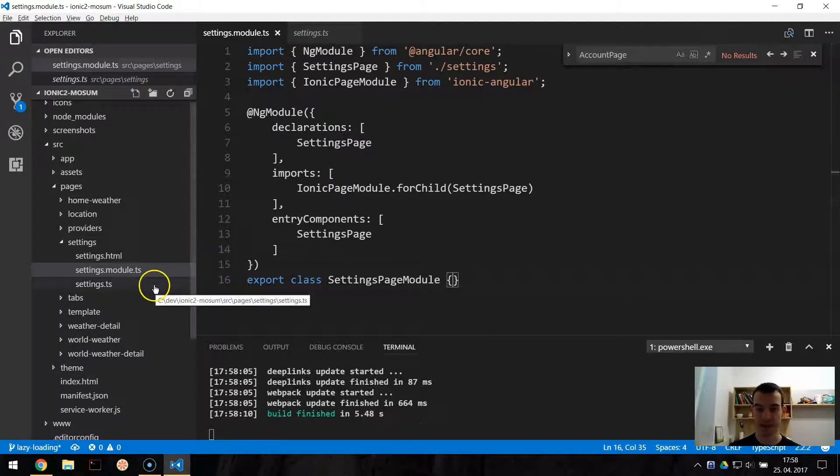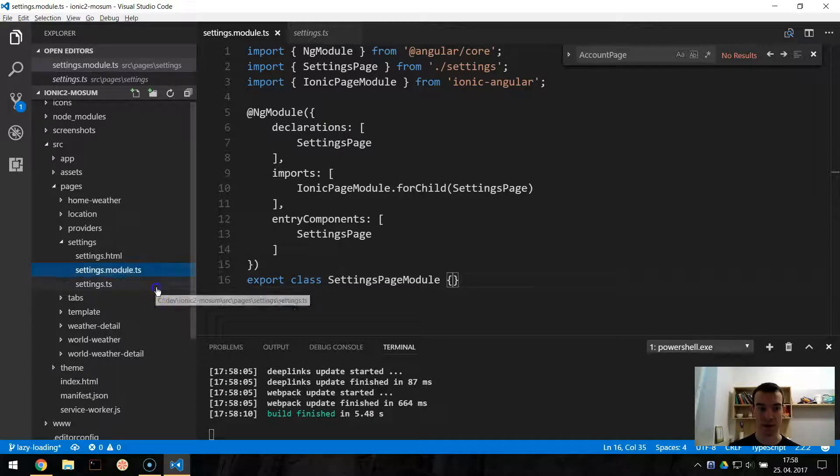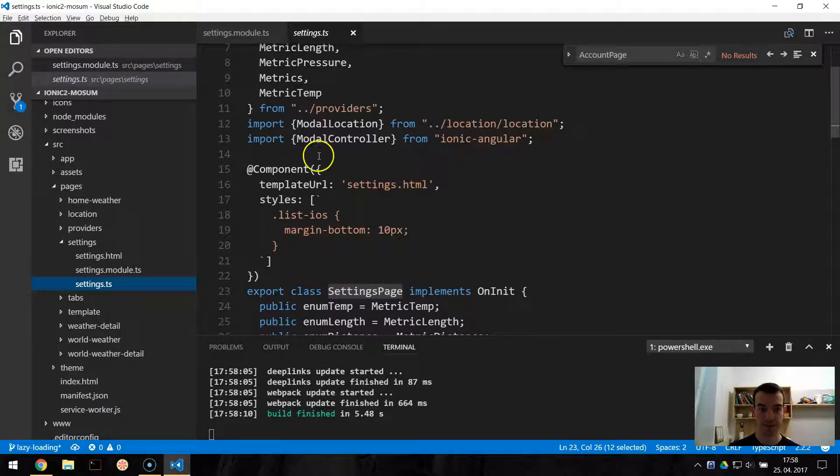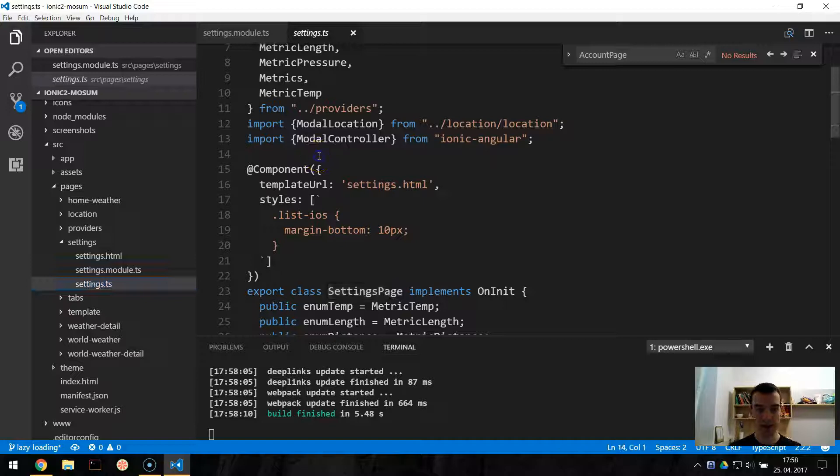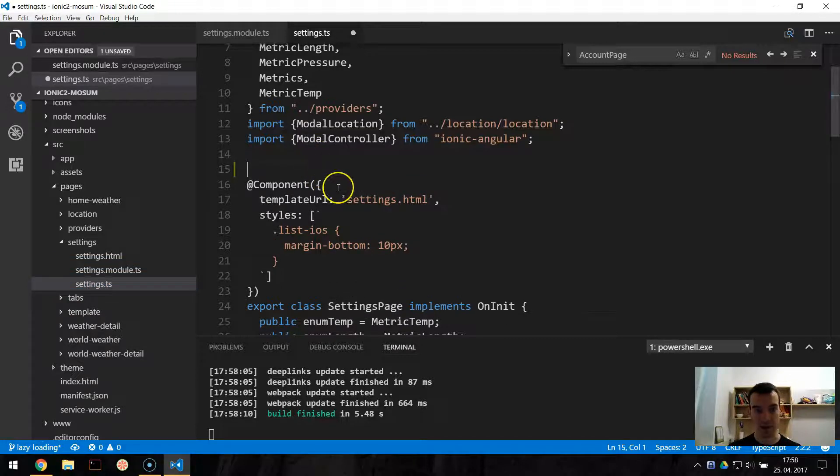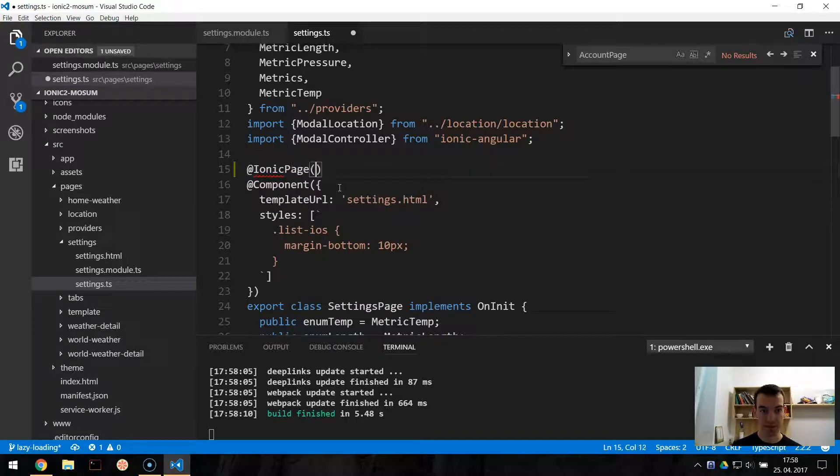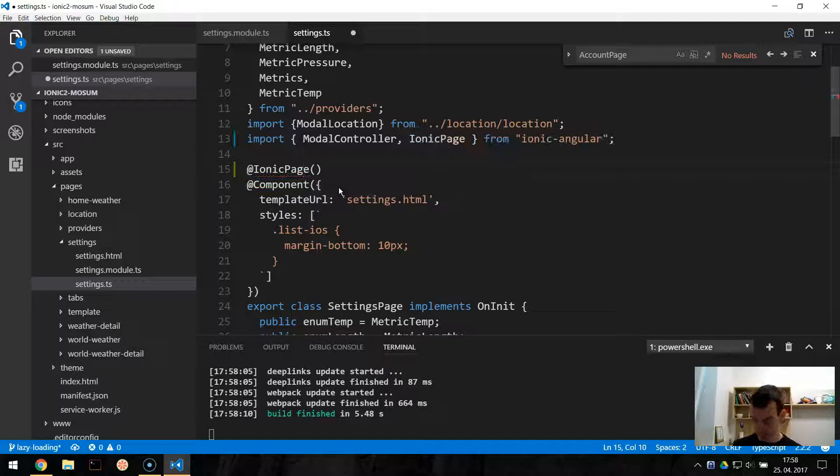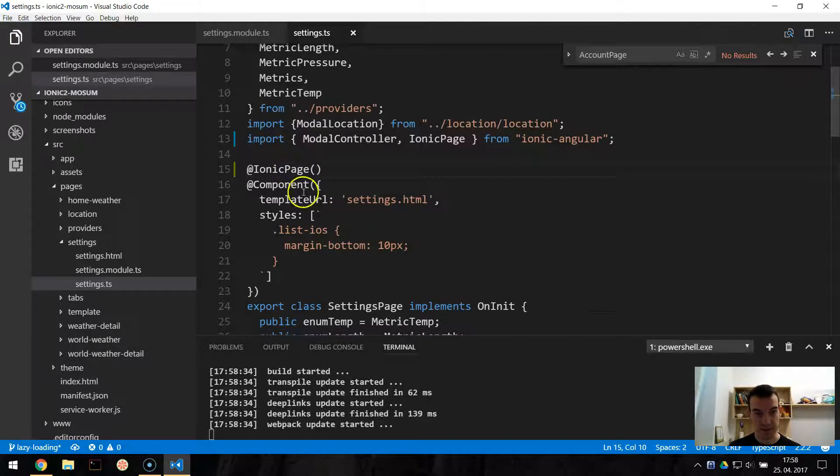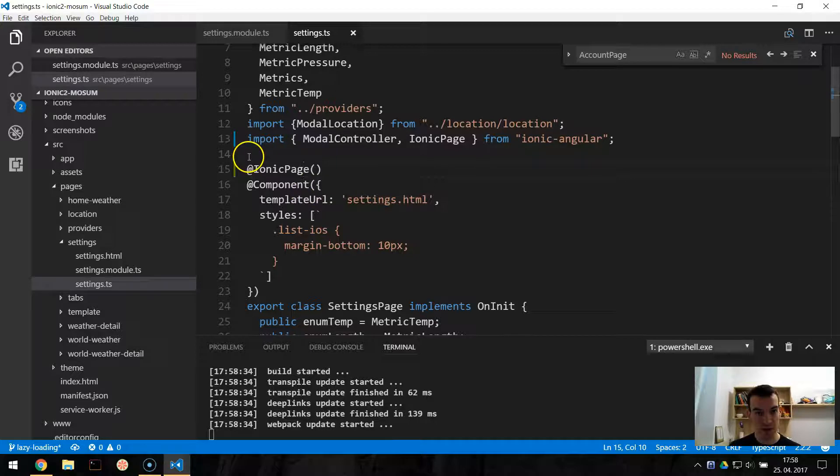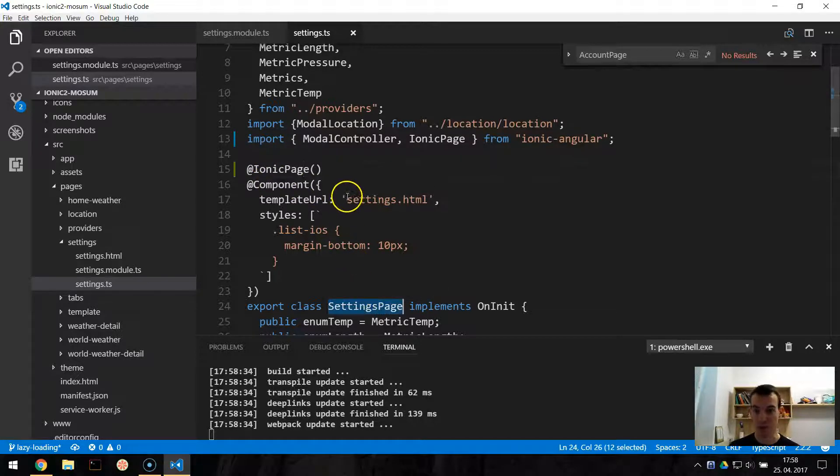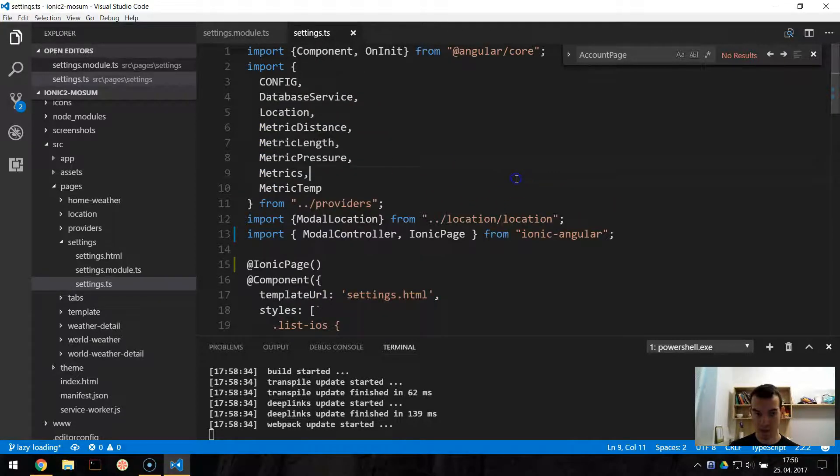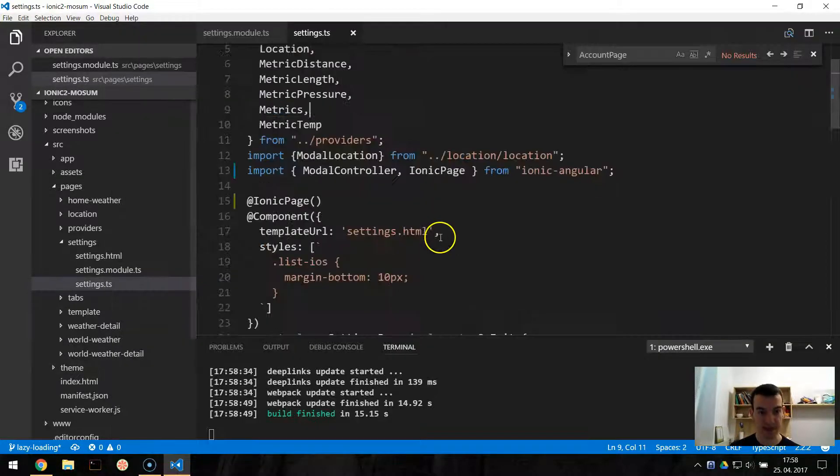And then the second thing we need to do is to go to the TS file of the page. And here above the component decorator we need to add another decorator, IonicPage, like this. And we import it. So this IonicPage handles registering and displaying specific pages based on URLs. So this IonicPage decorator will create a link to this settings page when we will call it with a string. You will see later. So this is it for the settings.